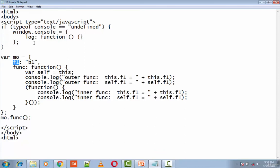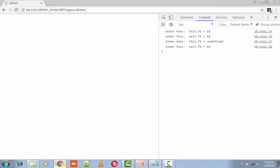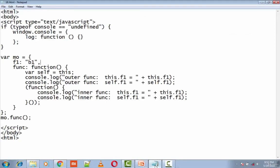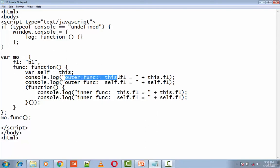So we'll execute this particular program. I have this console output here wherein I have this outer function. So this.f1 - this is string outer function colon this.f1 equals is a string.